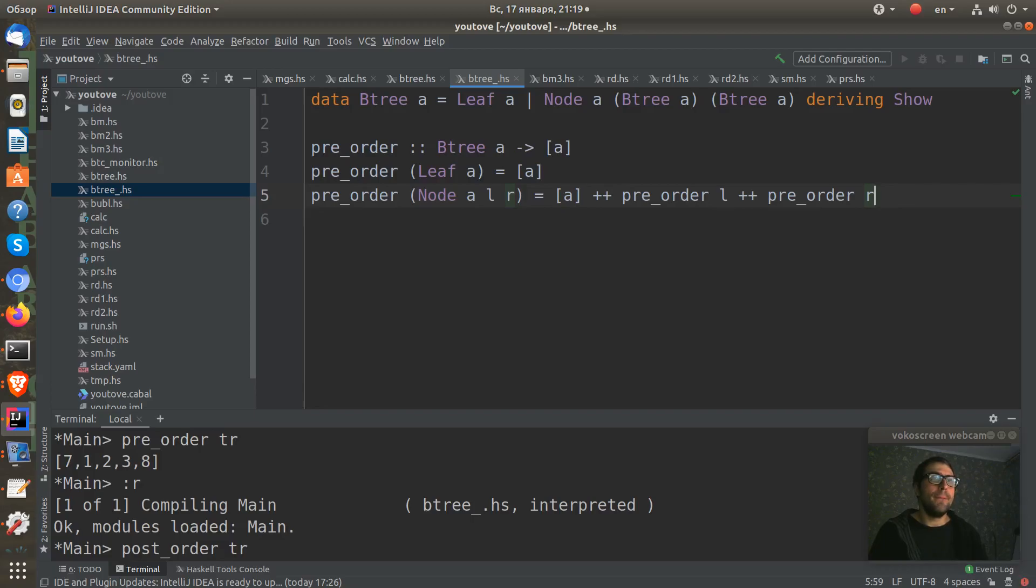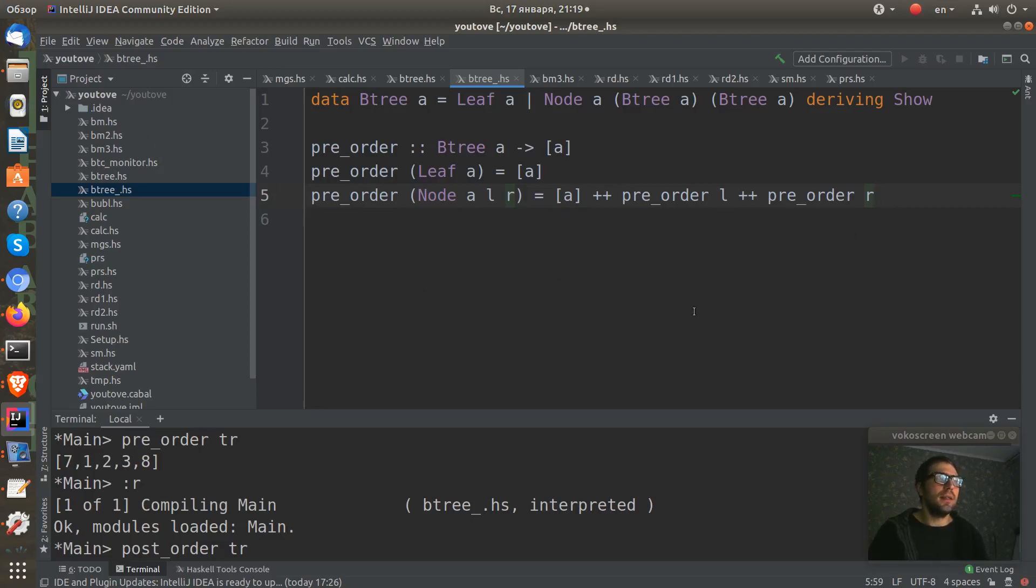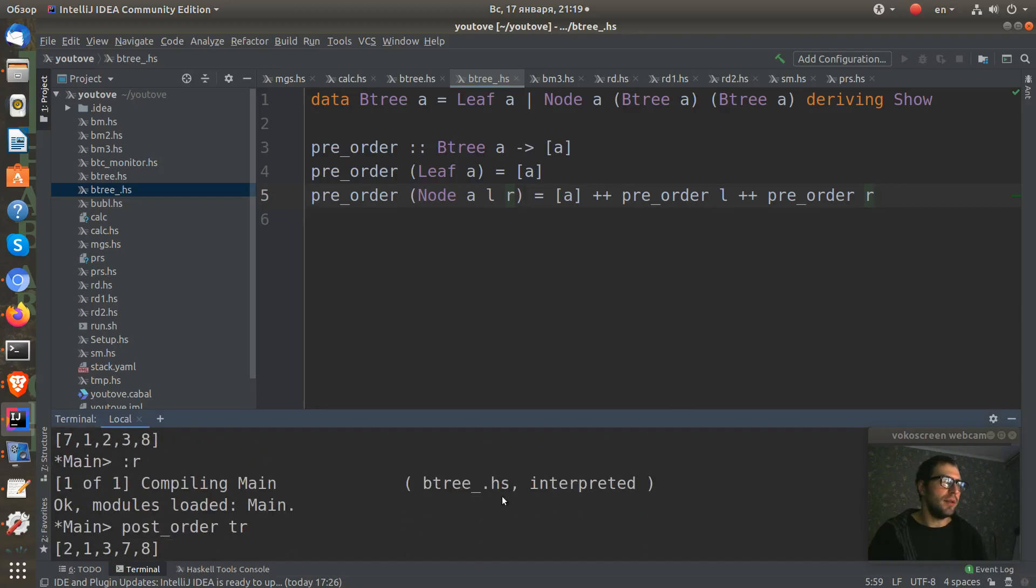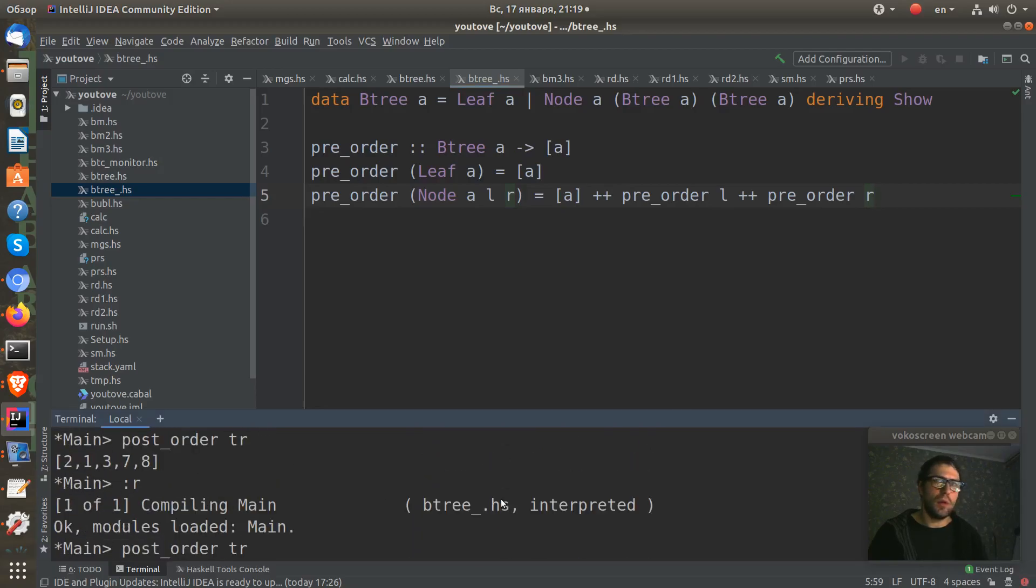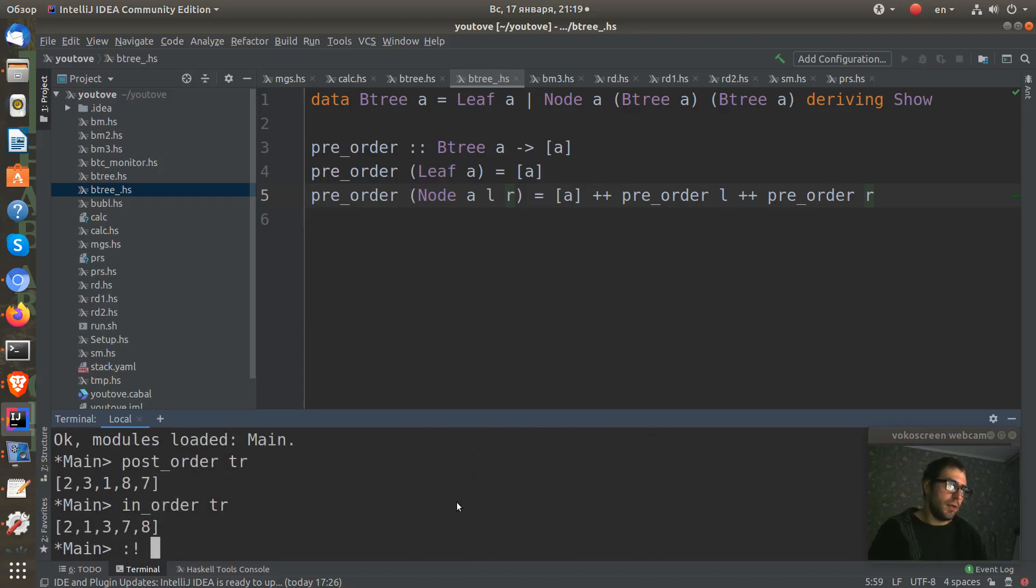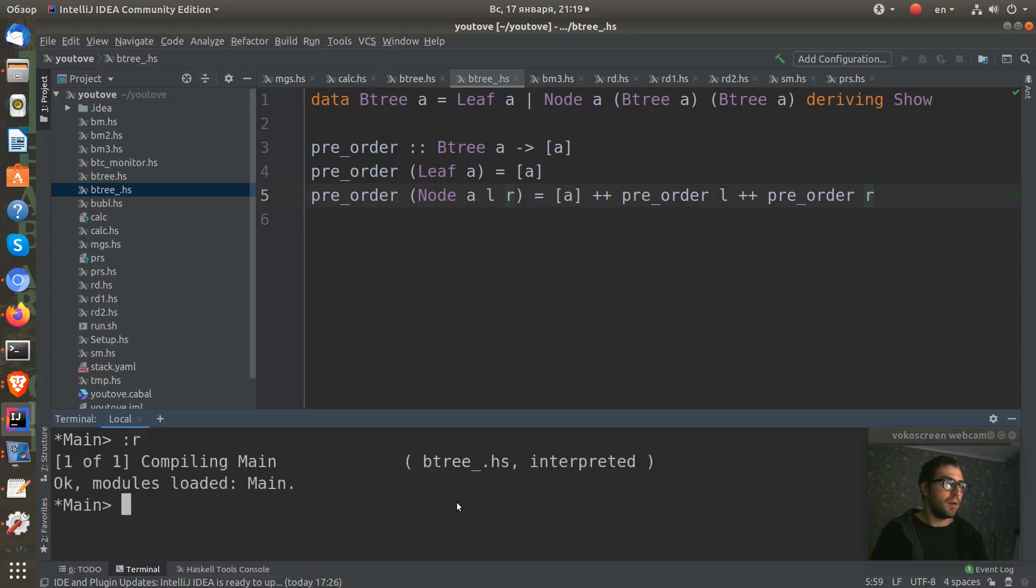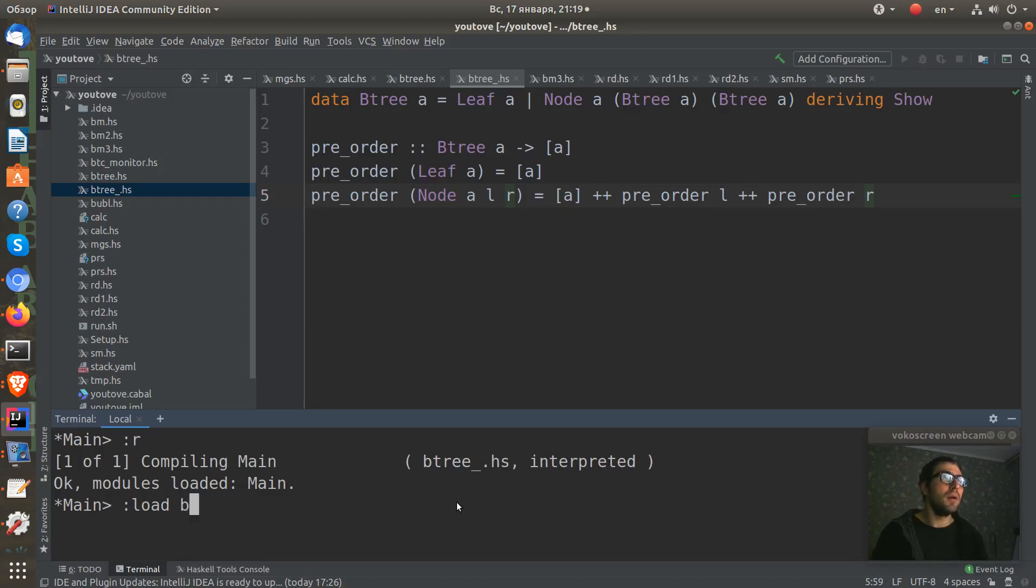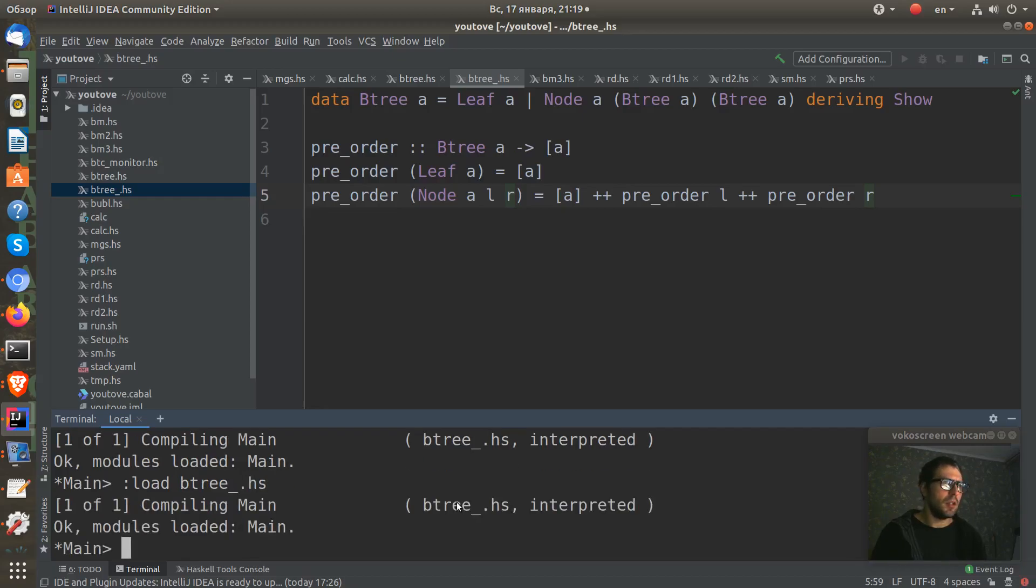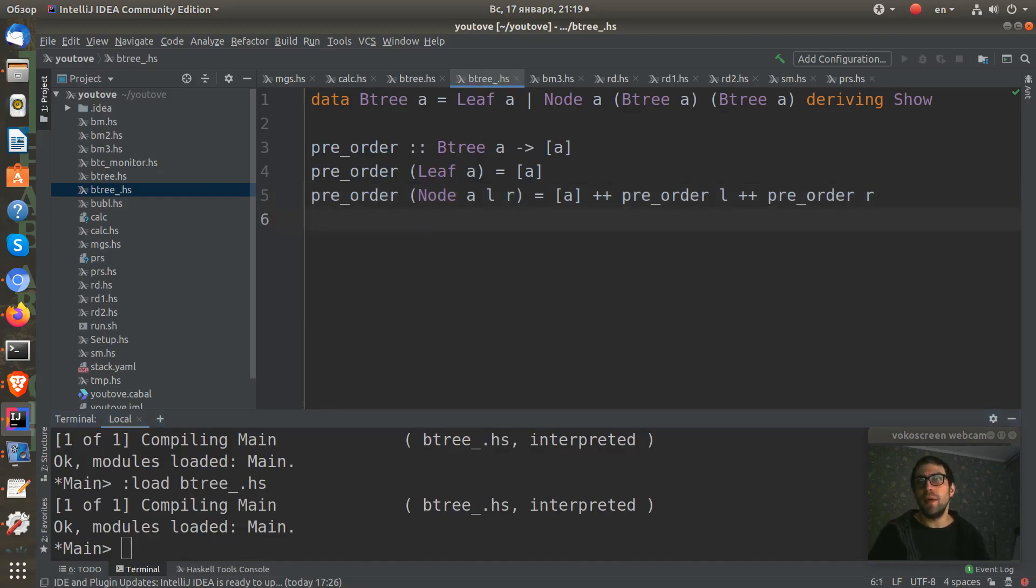I think this should work. Let's save it and try to compile this. I'll load my module. And I can see that this compiles.